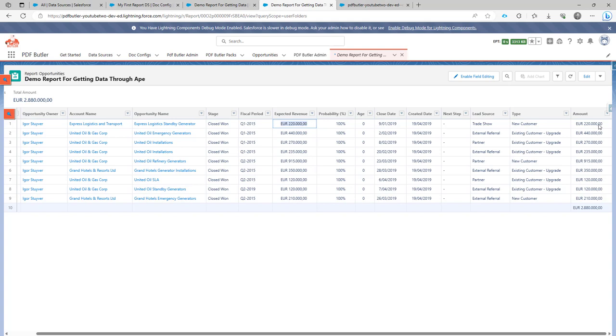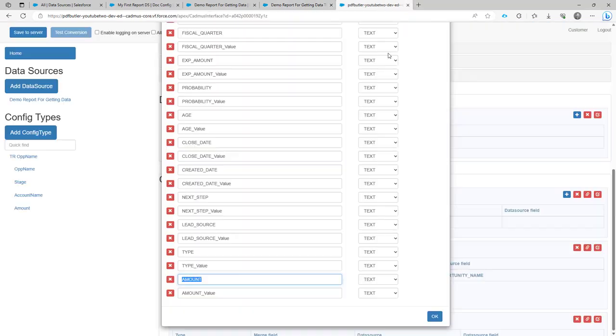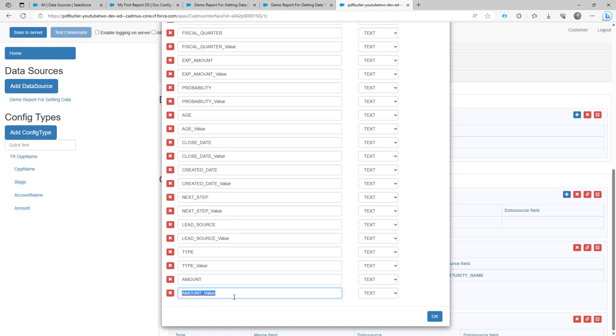If you want to get the raw format or the raw amount, so that you can use PDFButter to format it, just use the value field. So then you will get the raw format, and you can actually just do summations or do formatting in PDFButter using that raw format versus the format that Salesforce shows in the report.